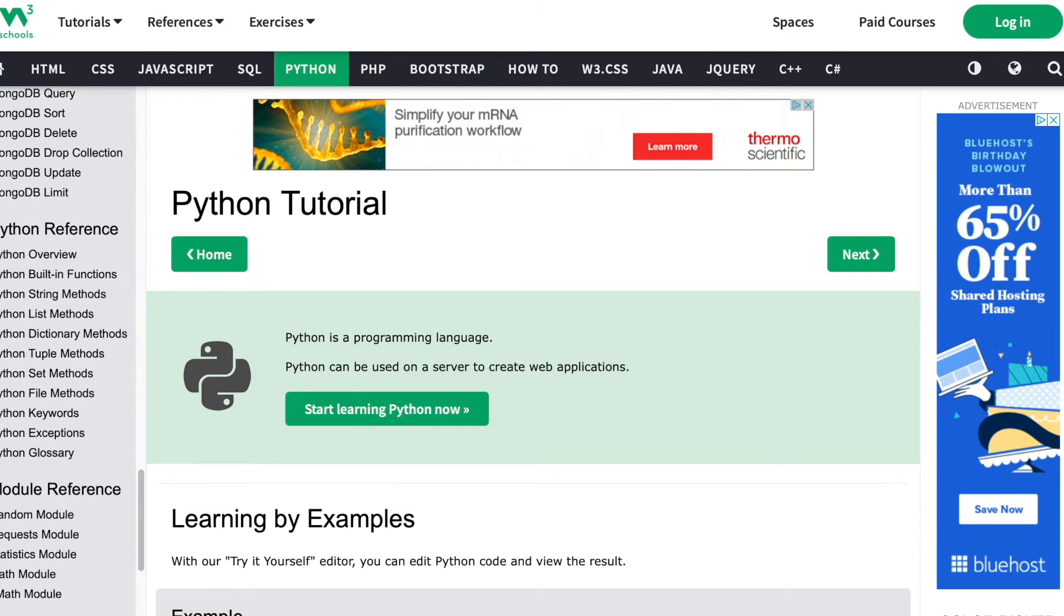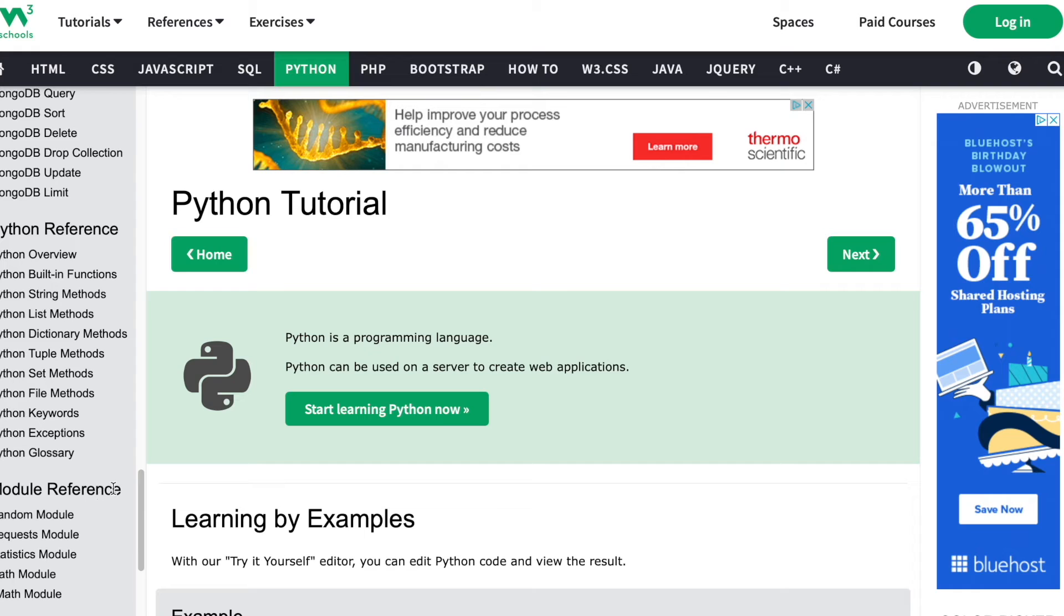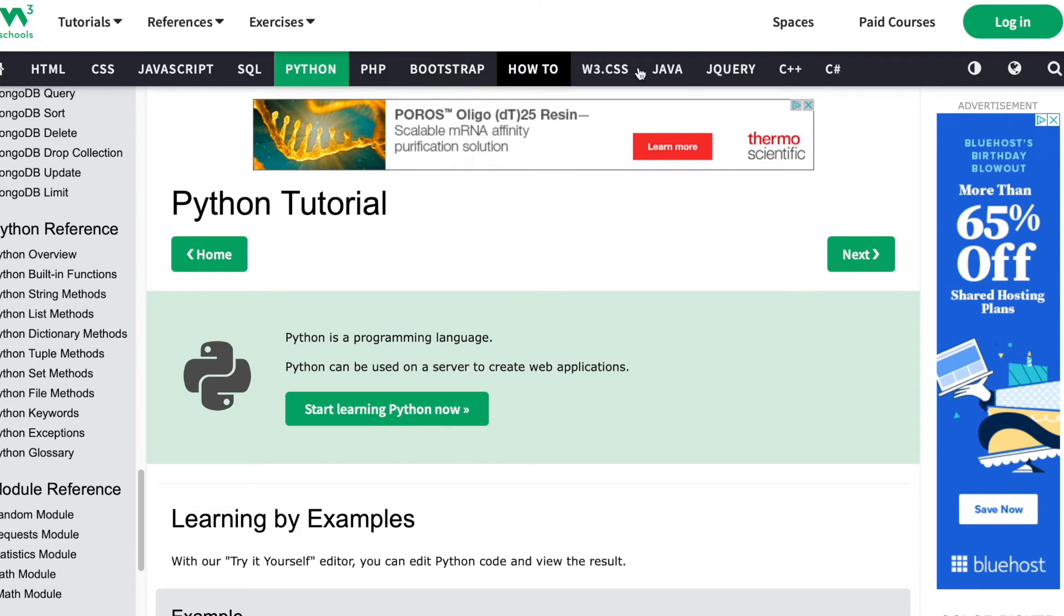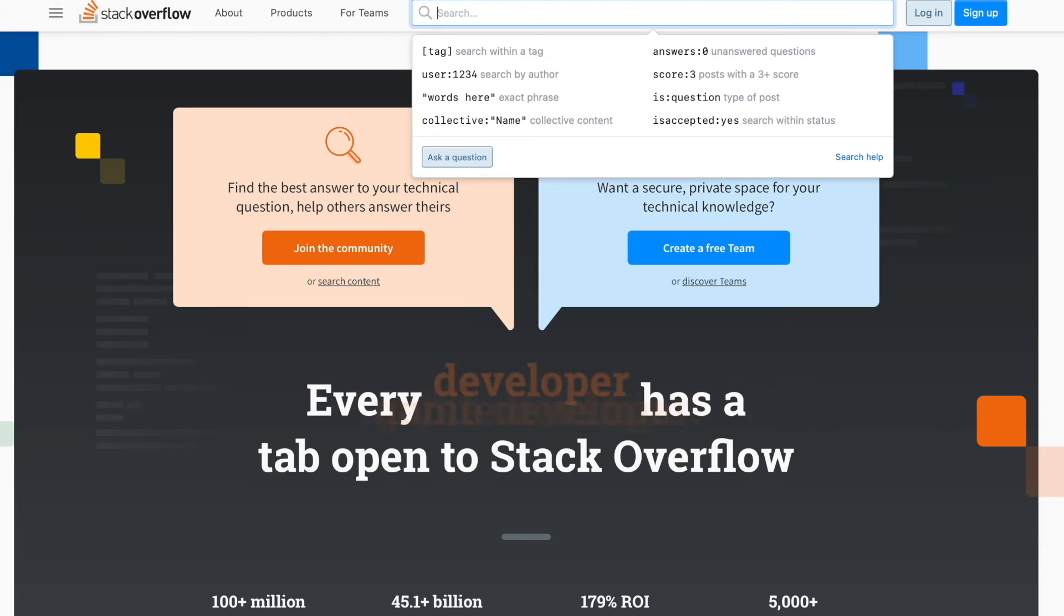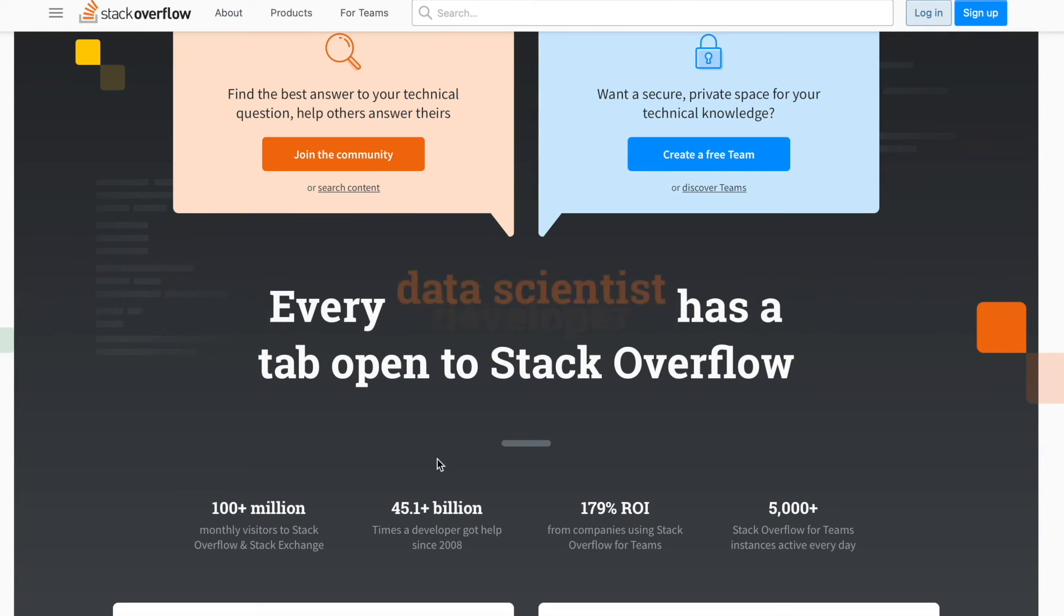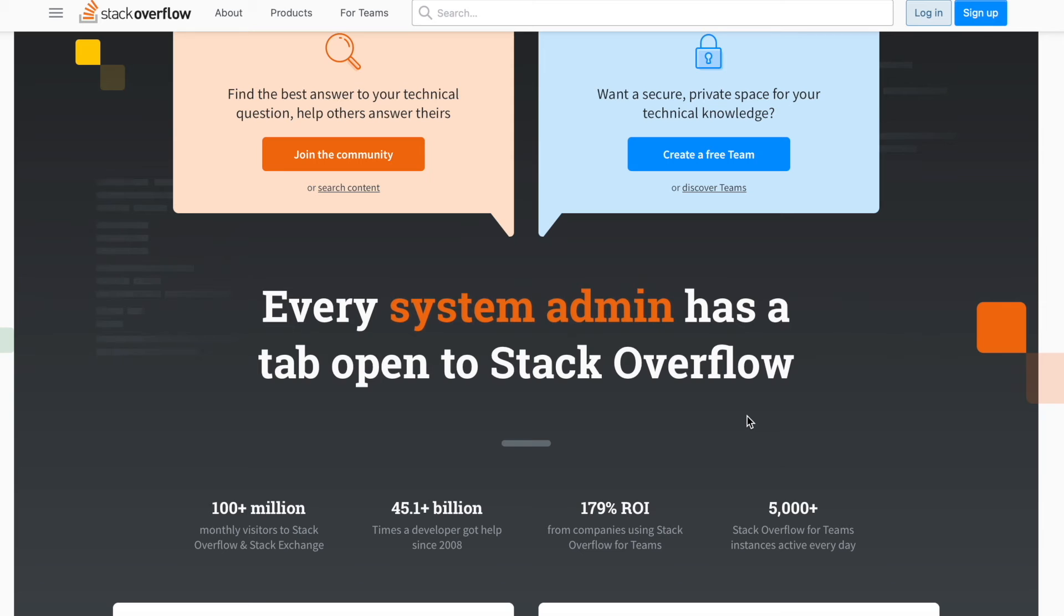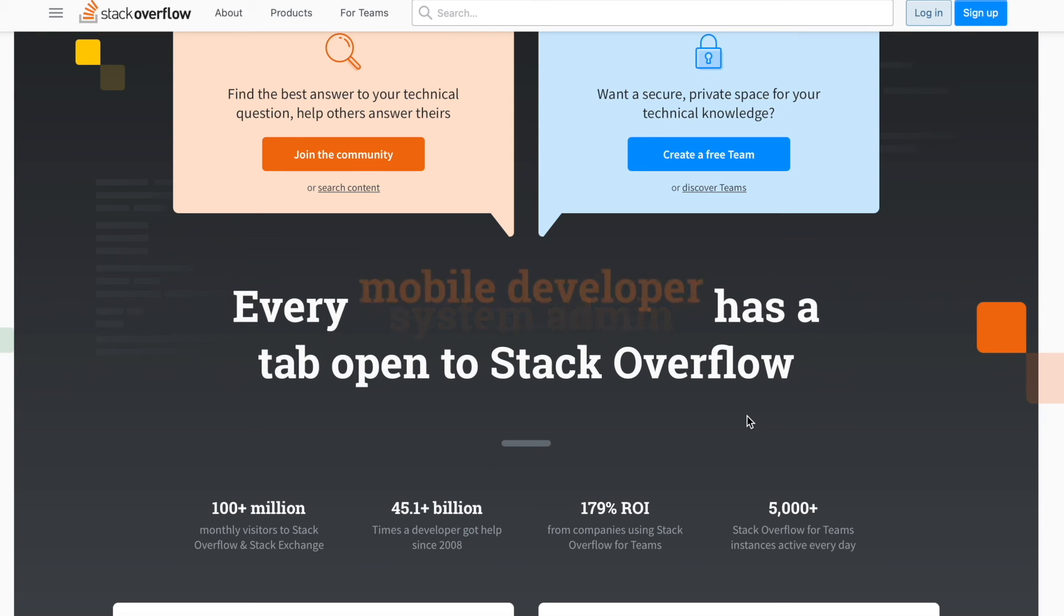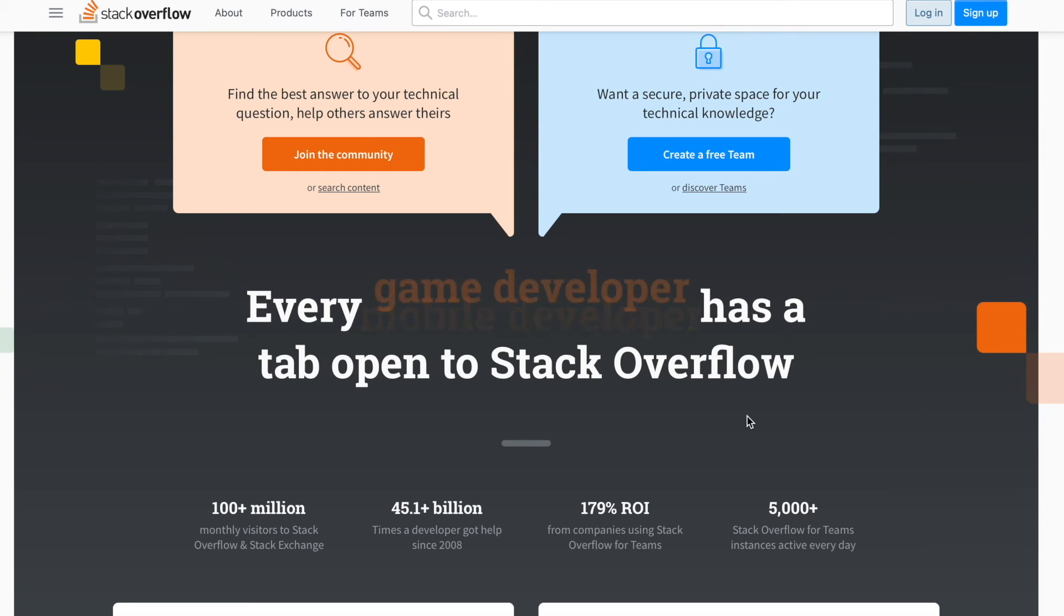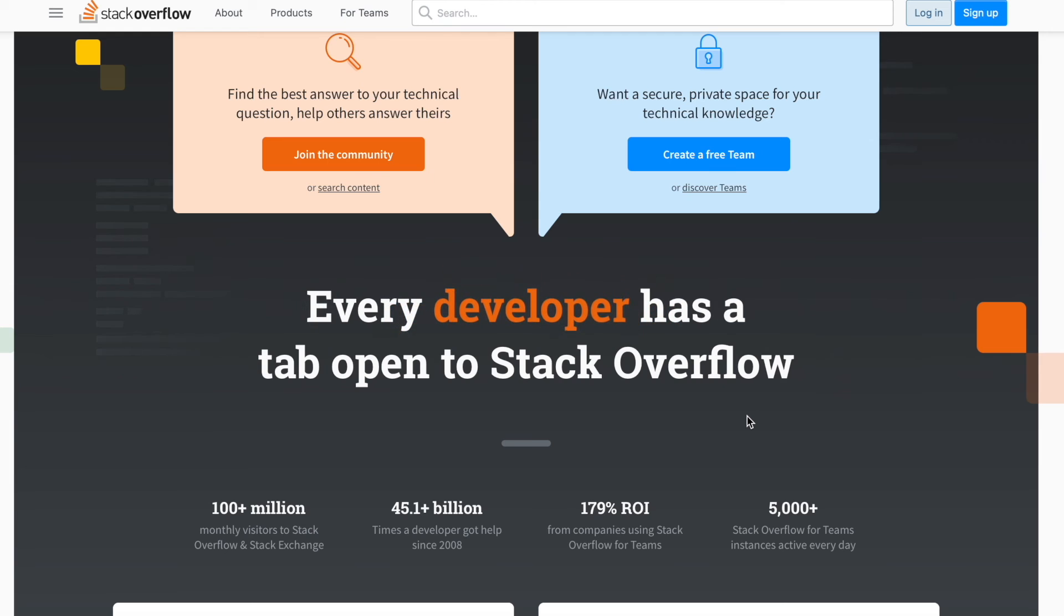The one thing every single developer uses: Stack Overflow. This says it all. Literally everyone who can code uses Stack Overflow. My brother doesn't code a lot, but even he uses Stack Overflow.